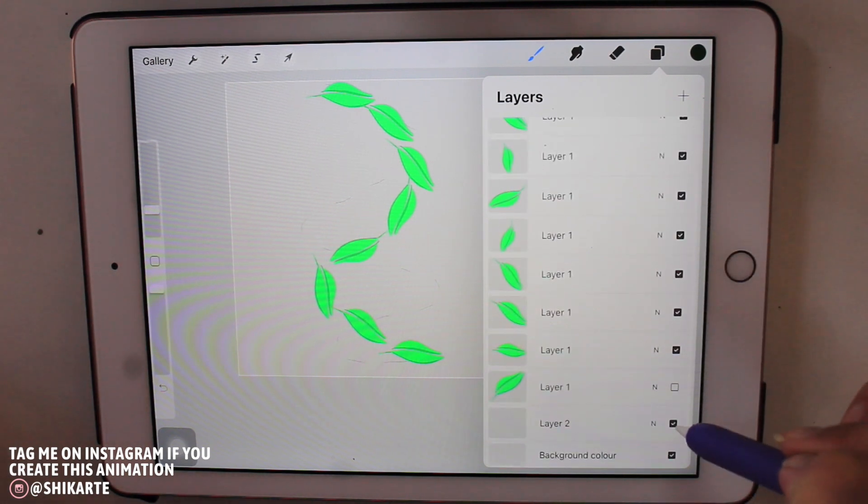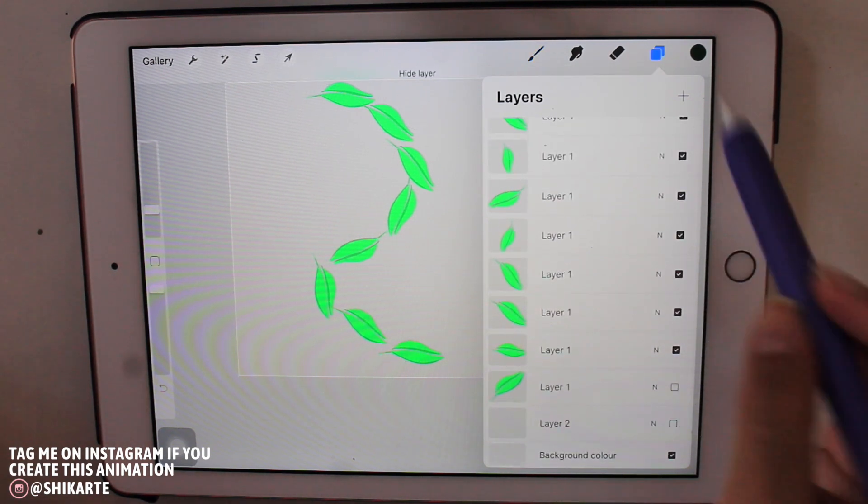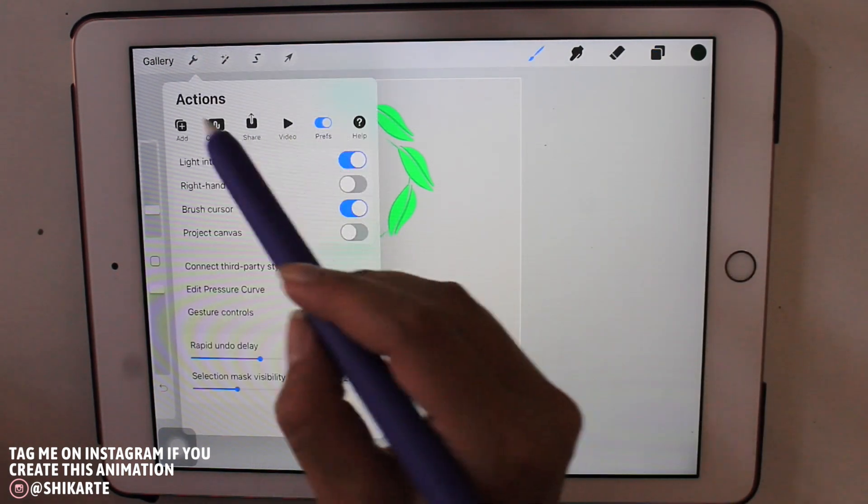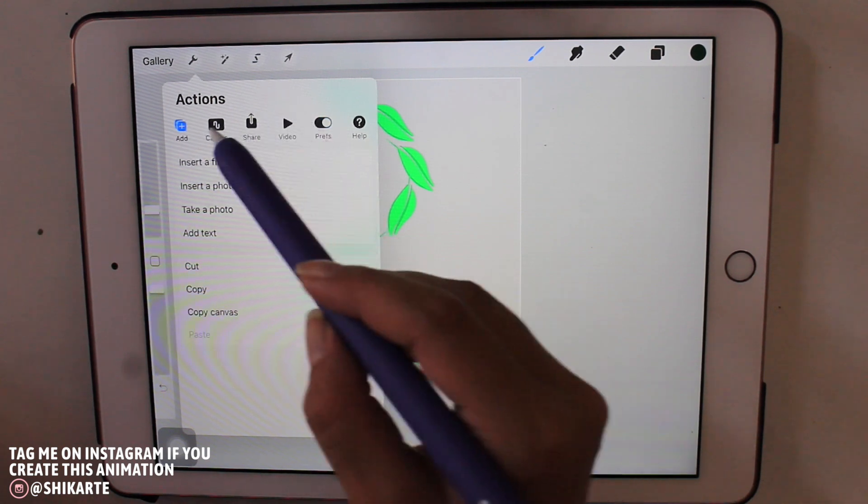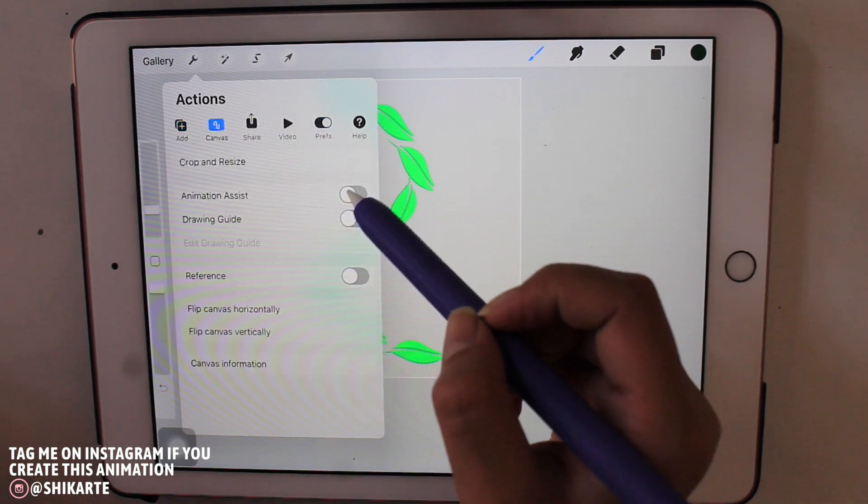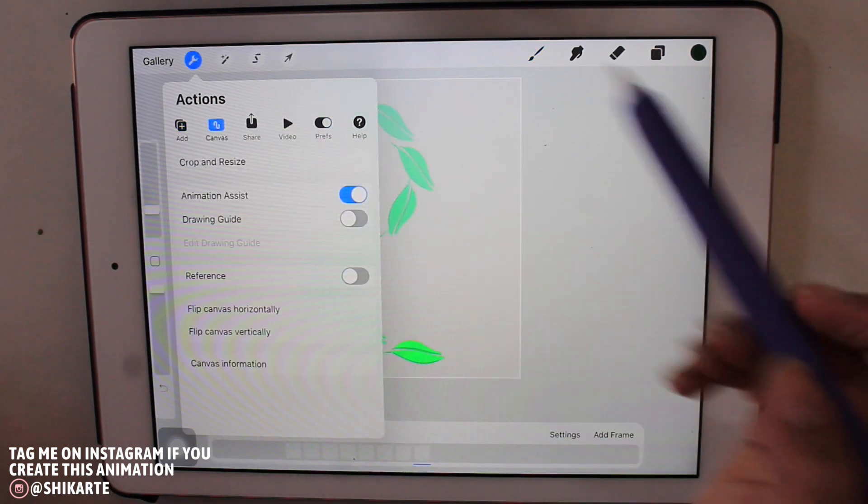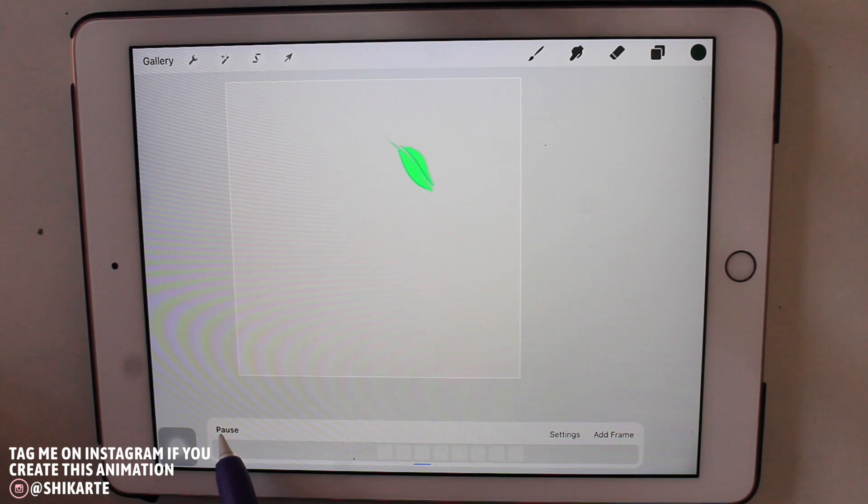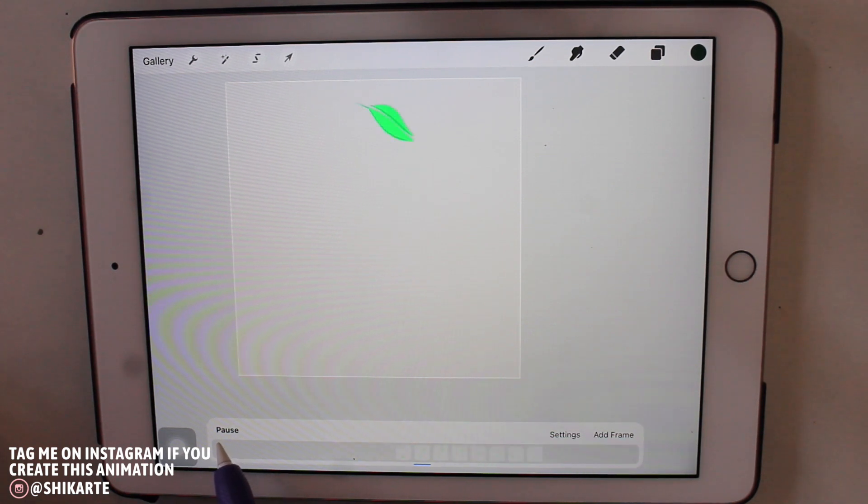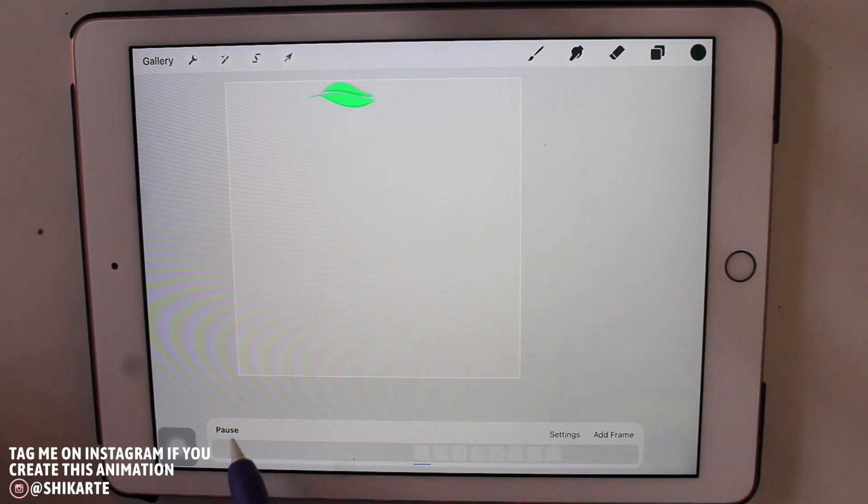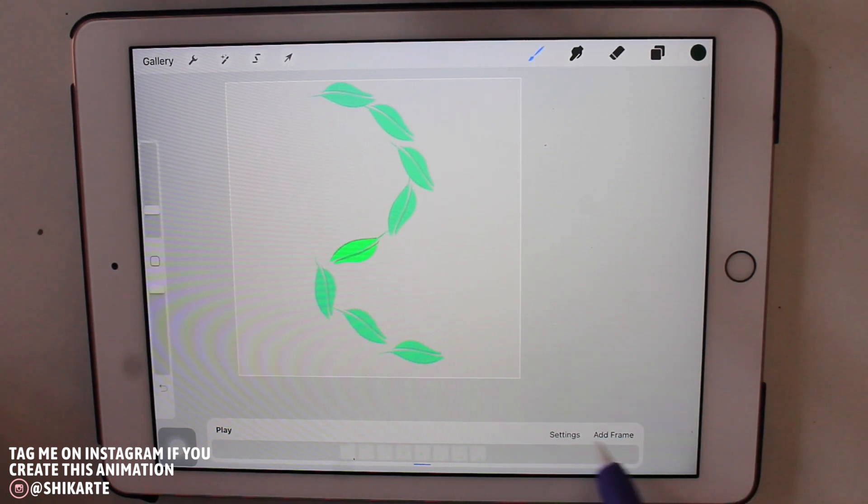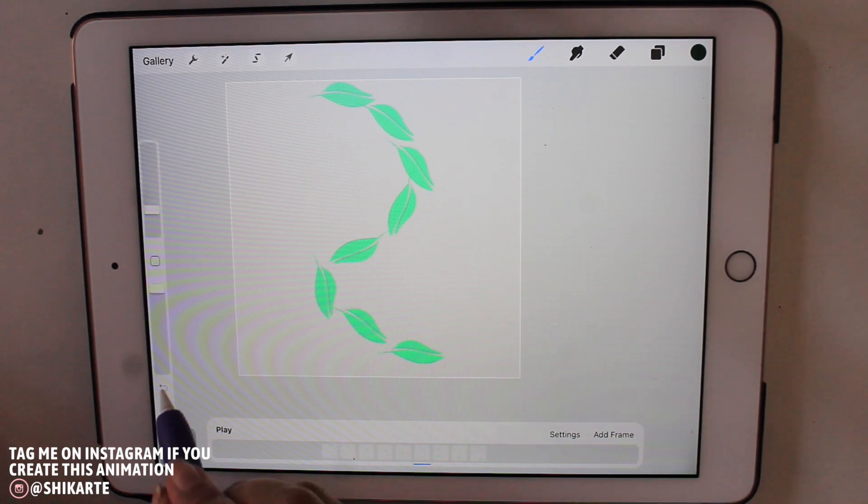Now once you're done, what I'm going to do is just hide the guidelines and enable animation assist, and I'm just going to play it and see how it looks. It looks great so far but the animation is a little faster than I want it to be.